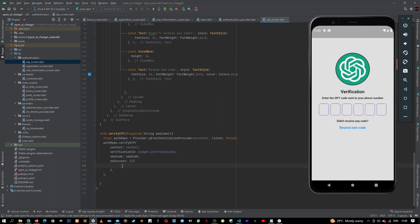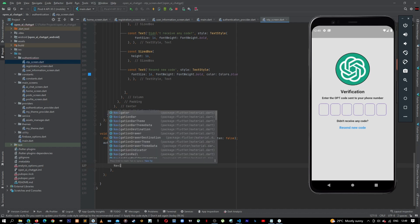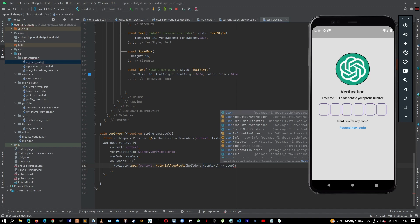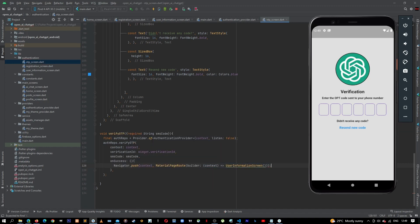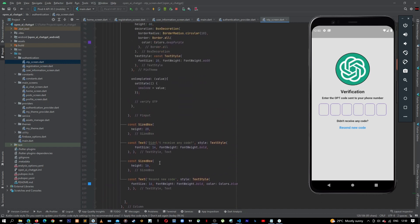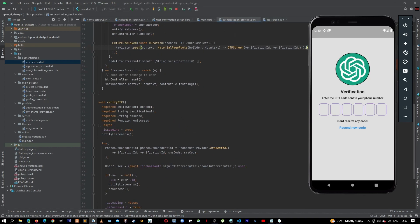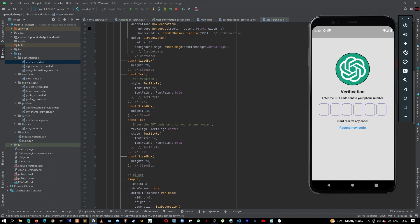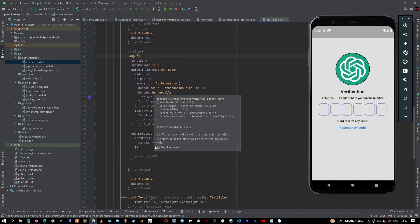We have coded our method. The verification ID we are getting from widget dot verification ID. The sms code is coming from here. On success is a function — on this callback that's where we decide what to do. If verified successfully, we want to go to our user information screen, so we say navigator dot push, then material page route with user information screen.